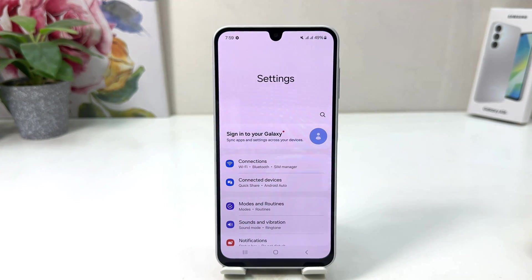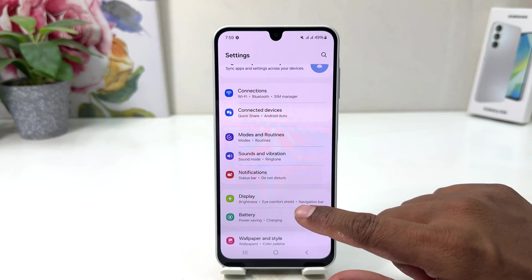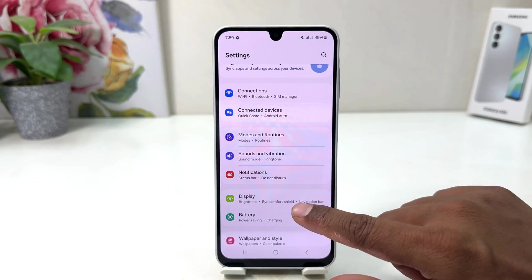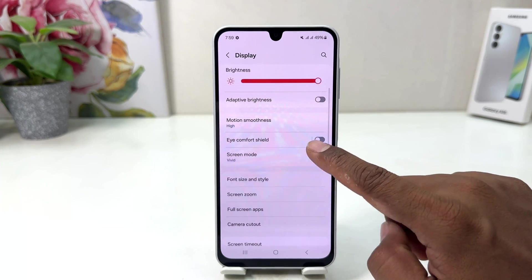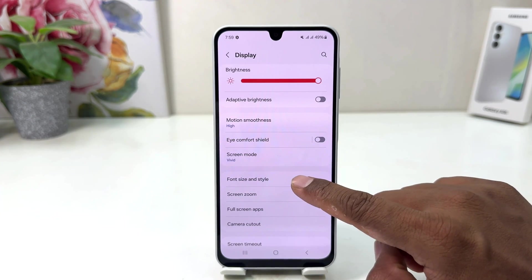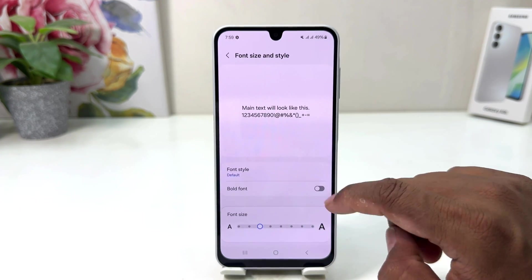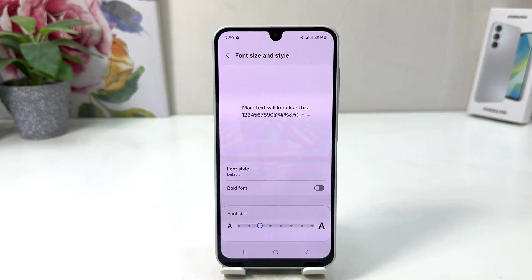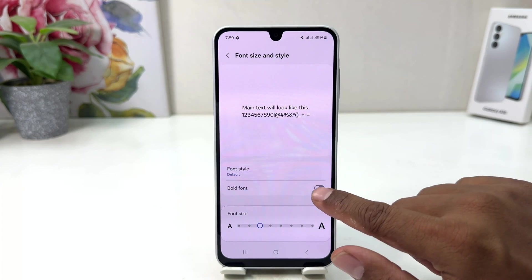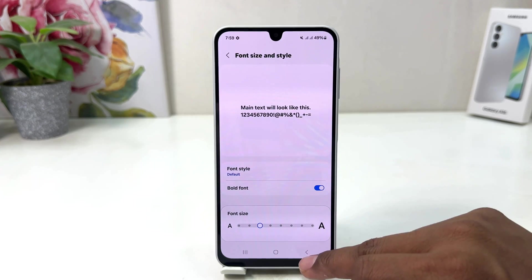After clicking there, you need to scroll down and you will find something that says Display. After clicking on Display, just scroll down and you will find something that says Font Size and Style. From here, if you decide to make your font bold, you can simply just turn this on.